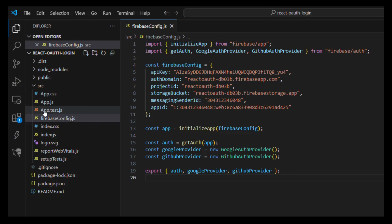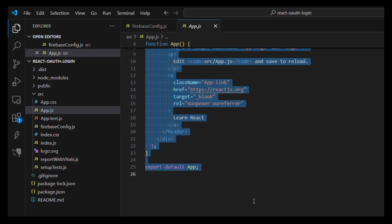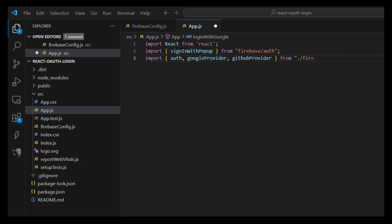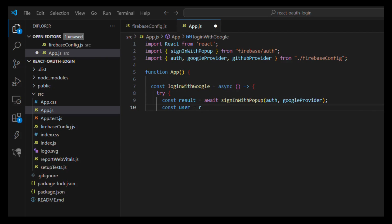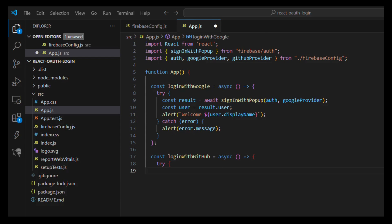Step 6: Add OAuth login UI in app.js. Replace everything in your app.js file with: import React from 'react'; import { signInWithPopup } from 'firebase/auth'; import { auth, googleProvider, githubProvider } from './firebaseConfig'. Define an async function loginWithGoogle: try { const result = await signInWithPopup(auth, googleProvider); const user = result.user; alert('Welcome ' + user.displayName); } catch(error) { alert(error.message); }.